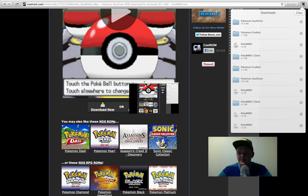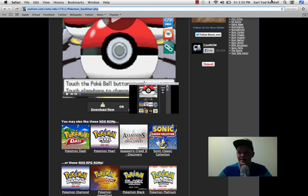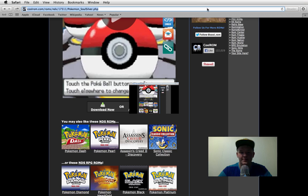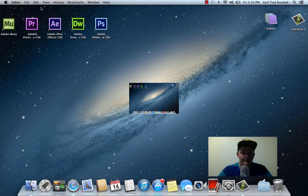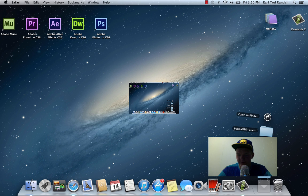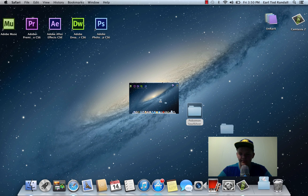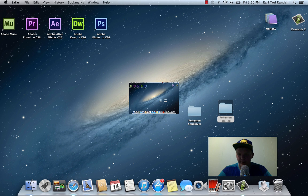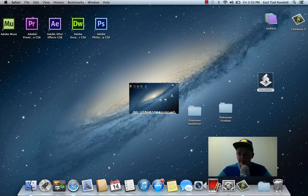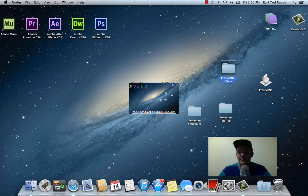So, that's done downloading. So now you can exit out of your browser. Alright. So now go into your Downloads and you should see all of this. So drag all of this to your desktop. So there's the SoulSilver, FireRed, PokeMMO Client - or not Client - the PokeMMO for Mac, and PokeMMO Client.